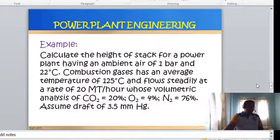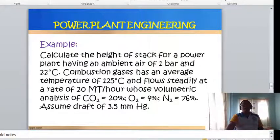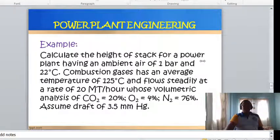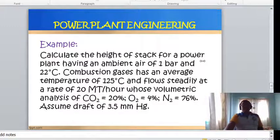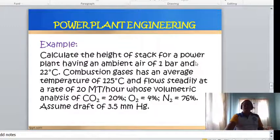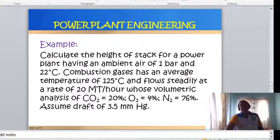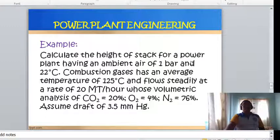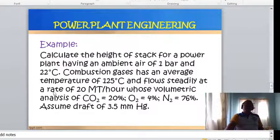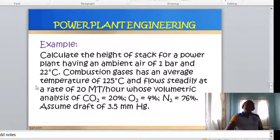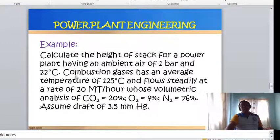Example problem: Calculate the height of stack for a power plant having ambient air at 1 bar and 22°C. Combustion gases have an average temperature of 125°C and flow steadily at a rate of 20 metric tons per hour. Volumetric analysis of the flue gas: CO₂ = 20%, O₂ = 4%, N₂ = 76%. Assume a draft of 3.5 mm of mercury — note this is in millimeters of mercury, not water, so we will convert it.